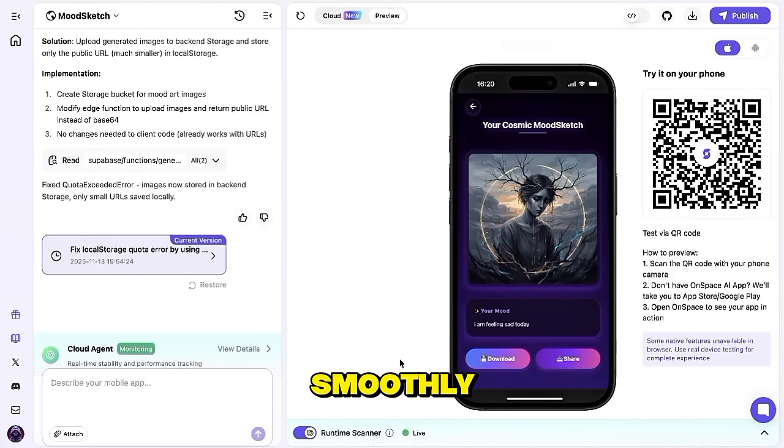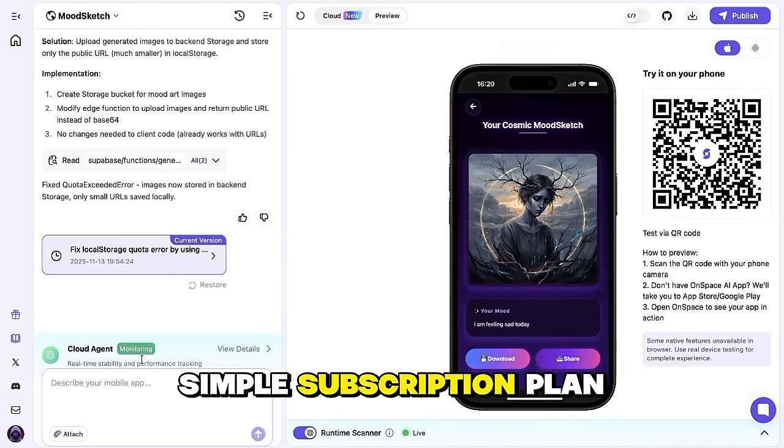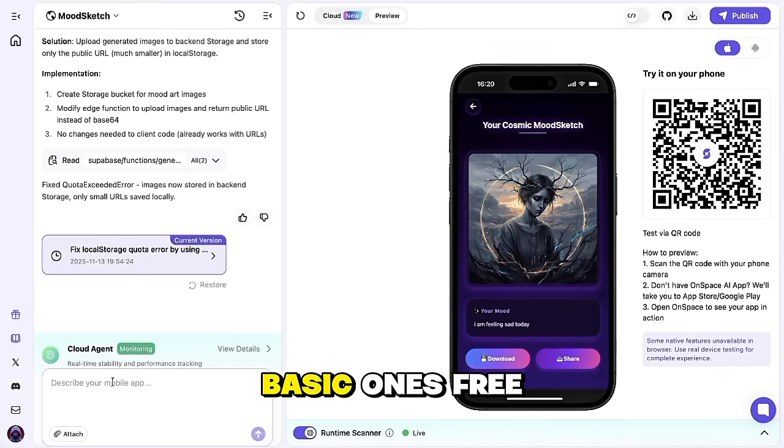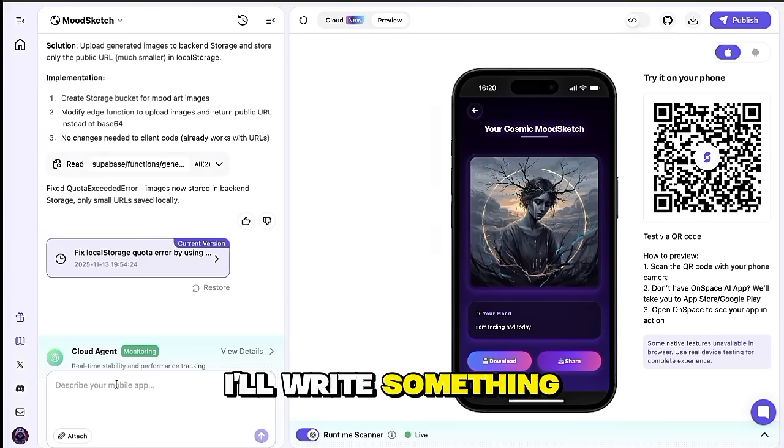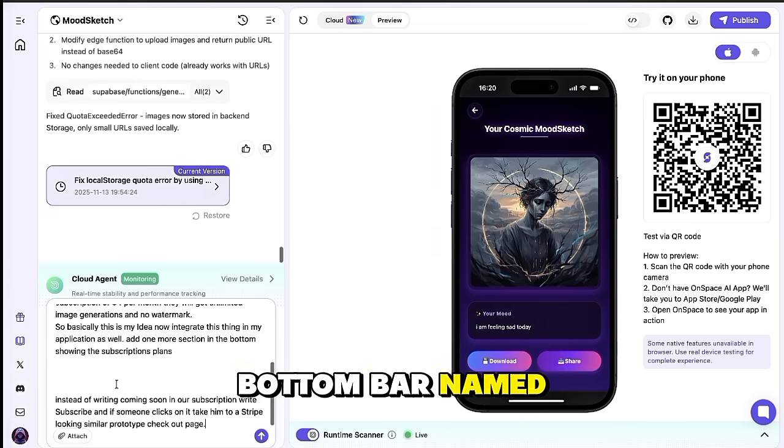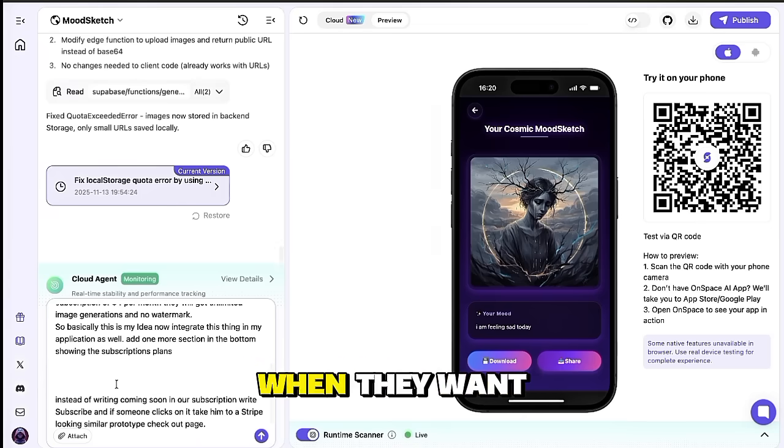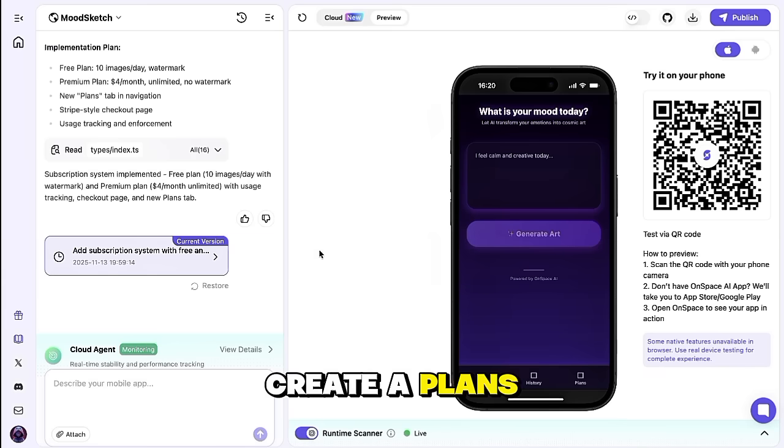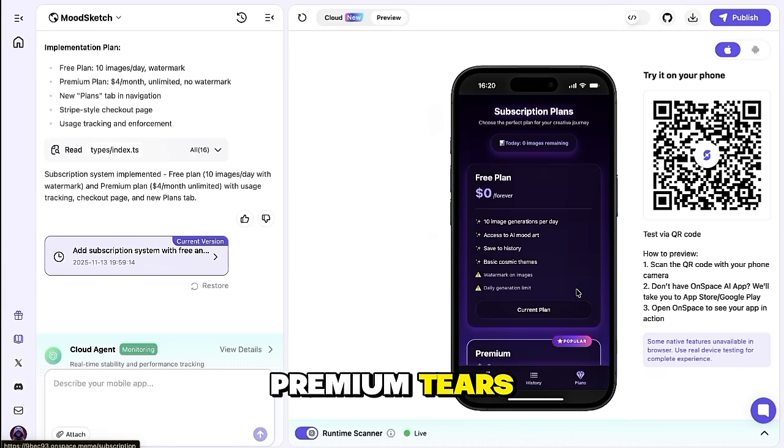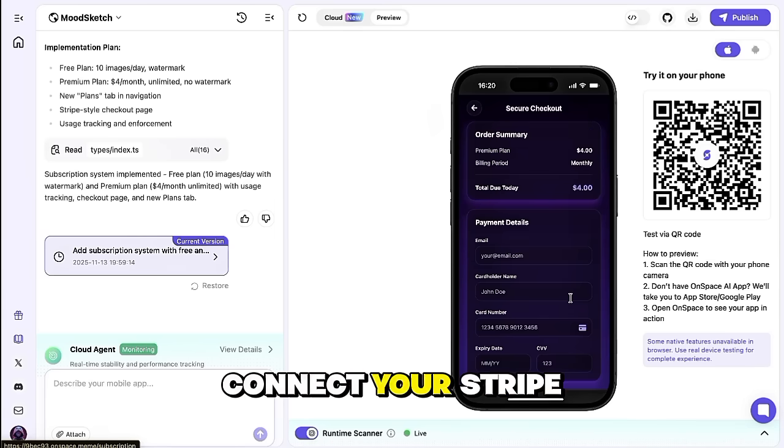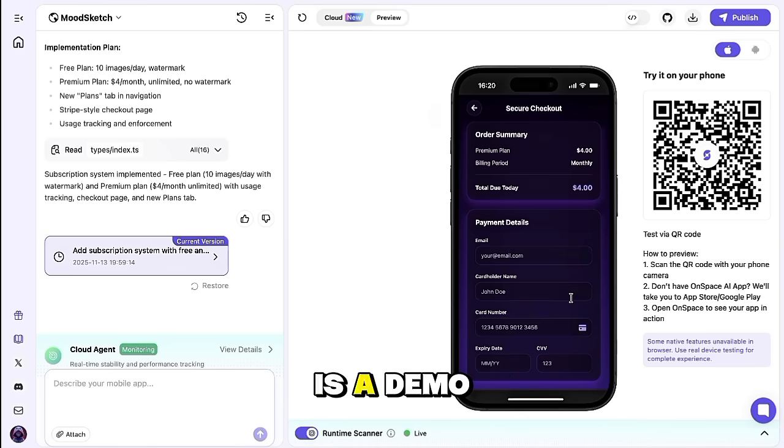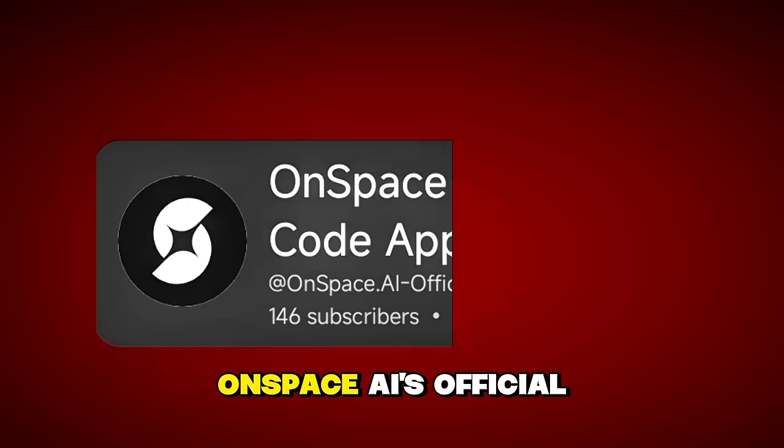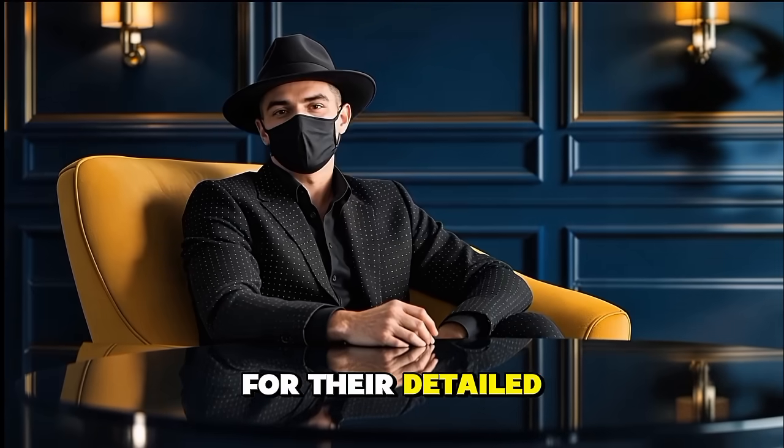Now that our app is running smoothly, let's take it one step further by adding a simple subscription plan section. This will help us give users the option to access premium features while keeping the basic ones free. So using the same chat panel on the left-hand side, I'll send a quick message to OnSpace. I'll write something like, add one more tab in the bottom bar named plans, where users can view available plans, check their current plan, and upgrade when they want. After sending that, OnSpace will automatically create a plans tab with a clean pricing layout showing free and premium tiers. And if you'd like to make this feature fully functional, you can simply connect your Stripe API key within the platform. For now, this is a demo version just to show how subscription plans can appear inside your app.